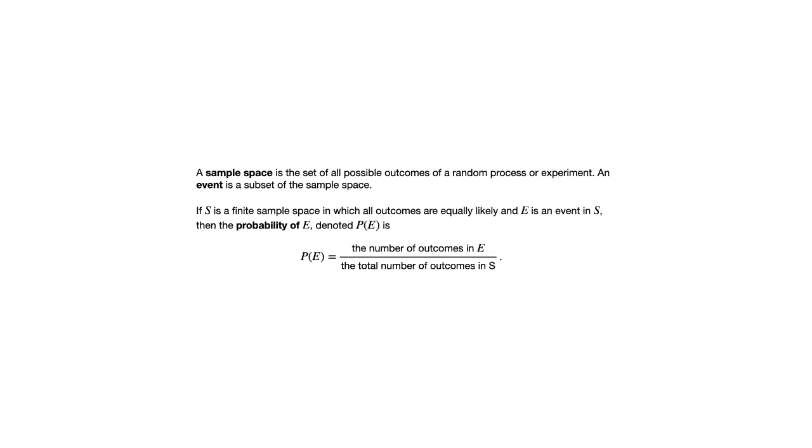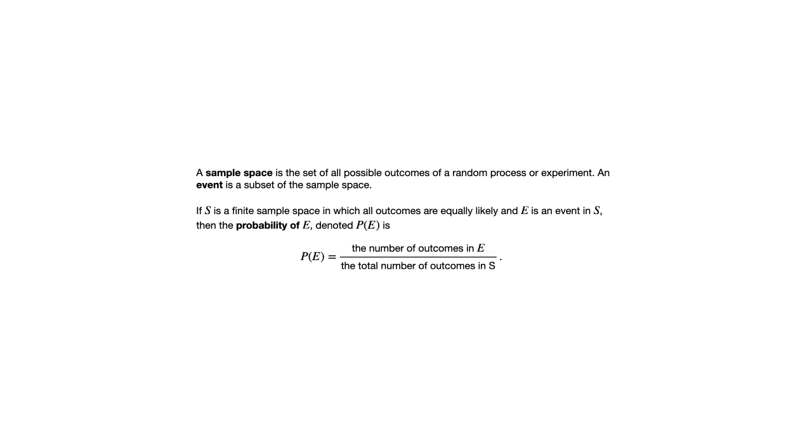If you think about rolling two dice, two ordinary dice, and think of their sum. You roll the two dice and you add the two numbers together. The possible sums that you could get are 2, 3, 4, 5, 6, 7, 8, 9, 10, 11, or 12, the integers 2 through 12. Those are not equally likely though. You are much more likely to get a sum of 7 than you are a sum of 2. The best way to think of the sample space there is not to think of the set of possible sums because those are not equally likely.